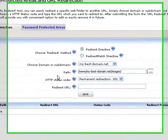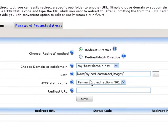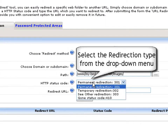Next, you should select the URL redirection type from the HTTP status code drop-down menu. You could select a permanent redirection 301, or a temporary redirection 302, a 303 redirection, or a gone status code 410.